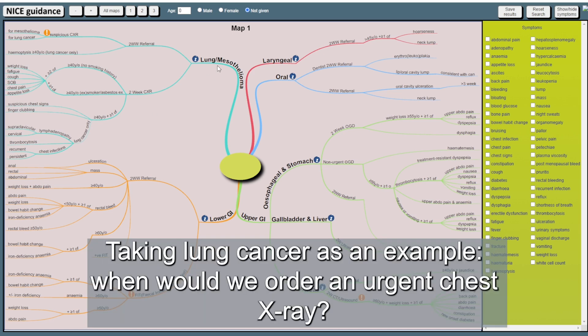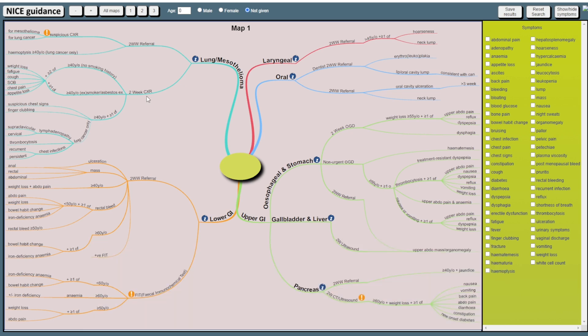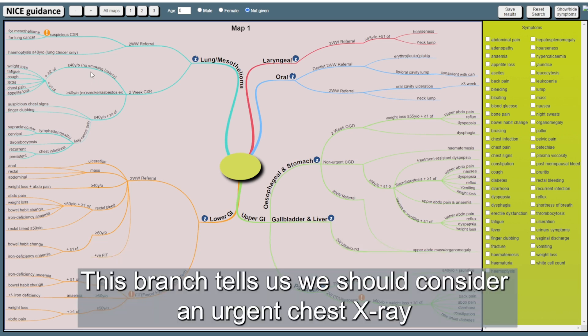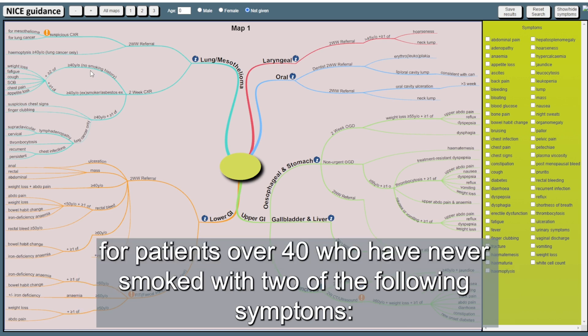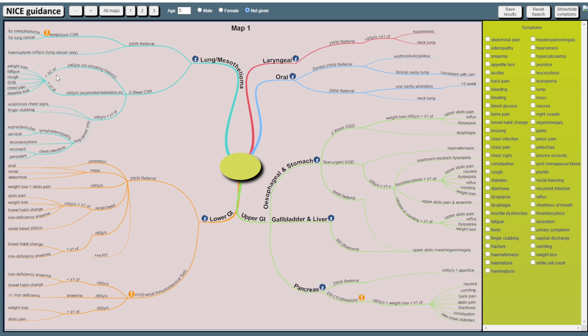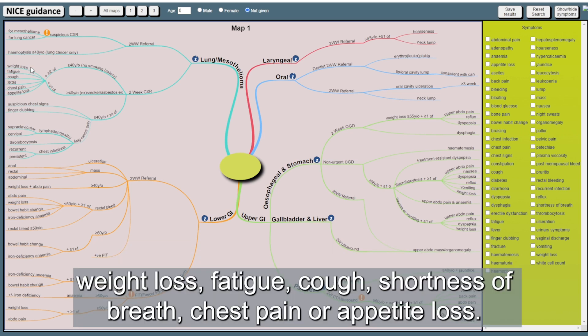Taking lung cancer as an example, when would we order an urgent chest X-ray? This branch tells us we should consider an urgent chest X-ray for patients over 40 who have never smoked with two of the following symptoms: weight loss, fatigue, cough, shortness of breath, chest pain or appetite loss.